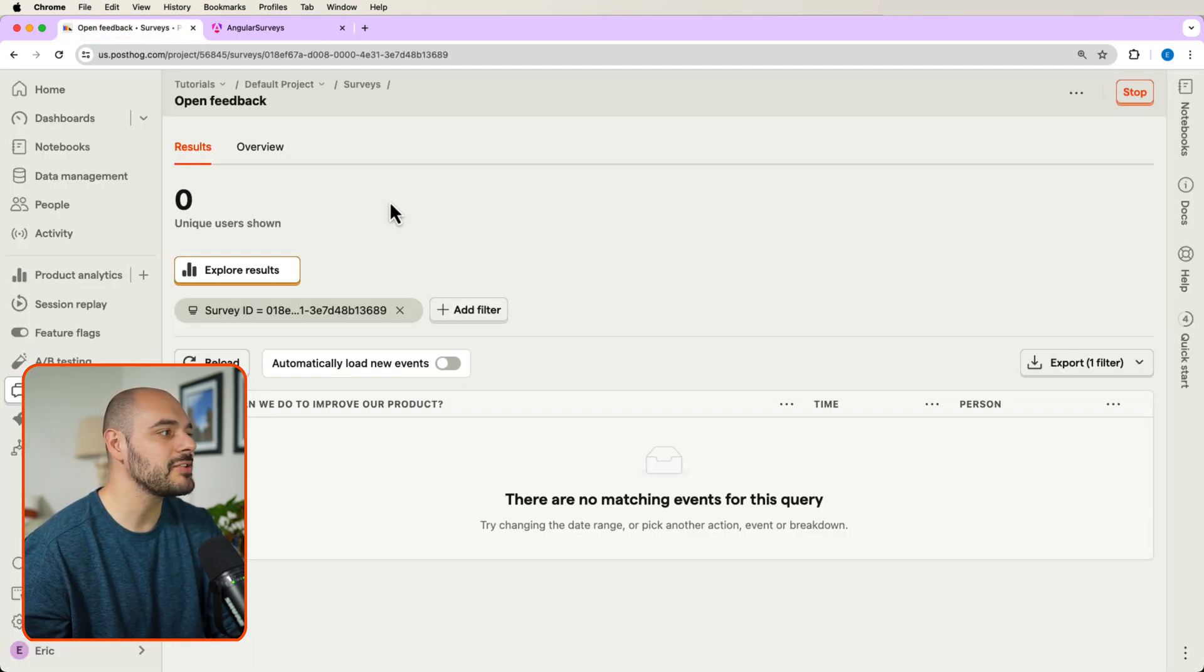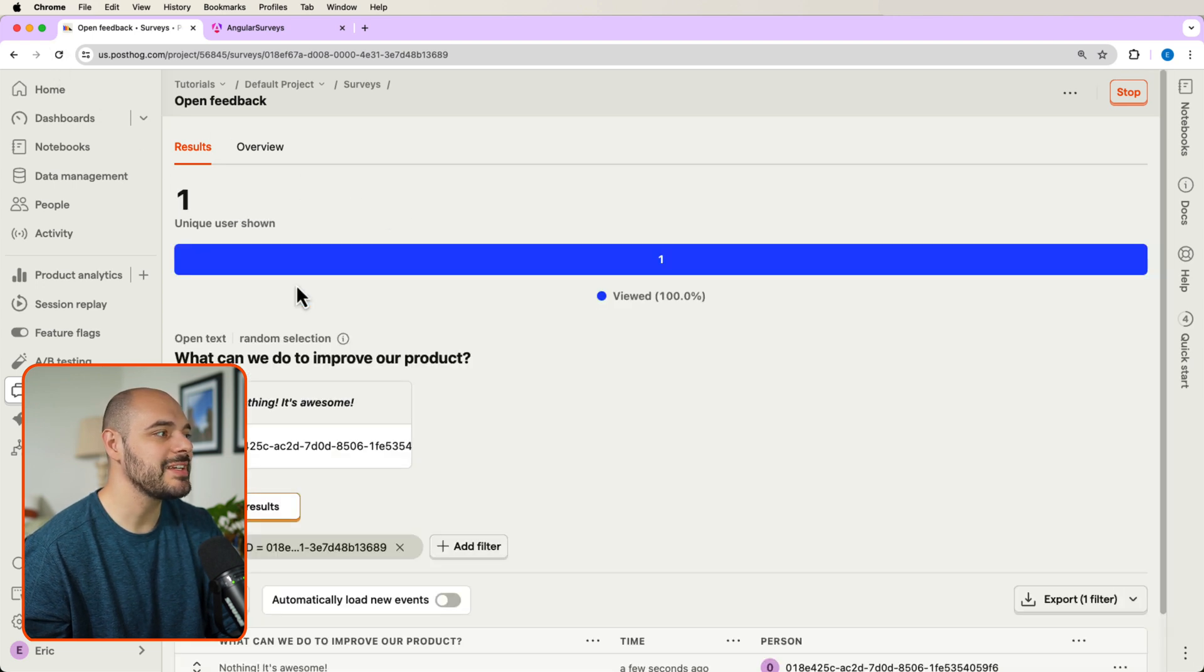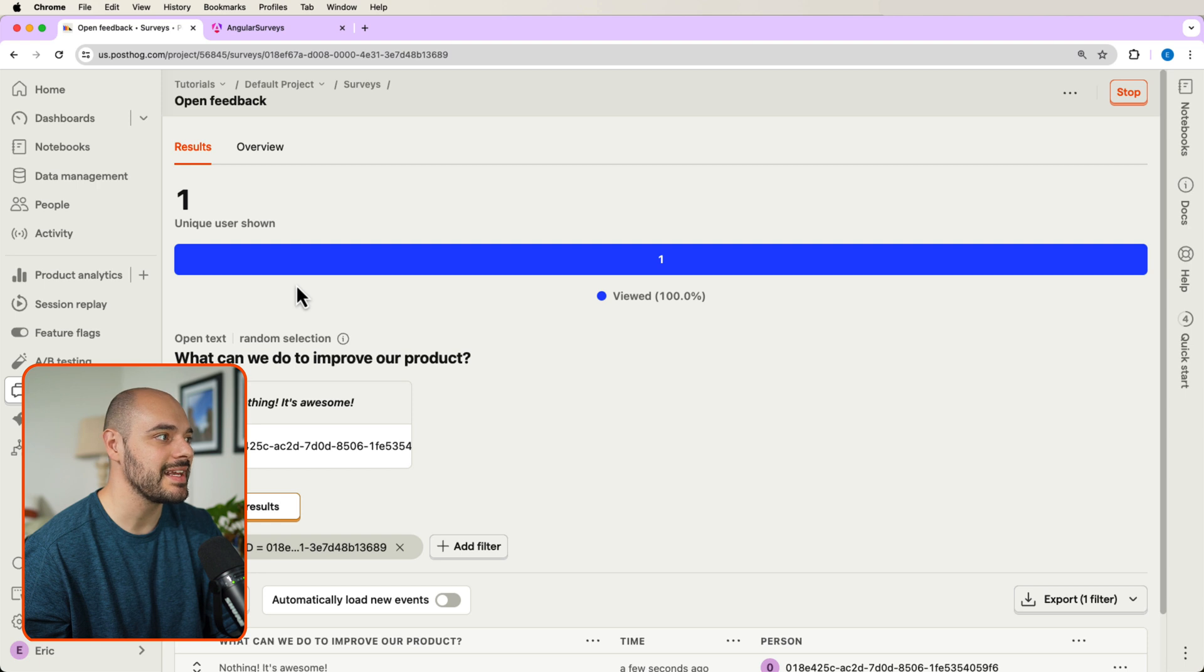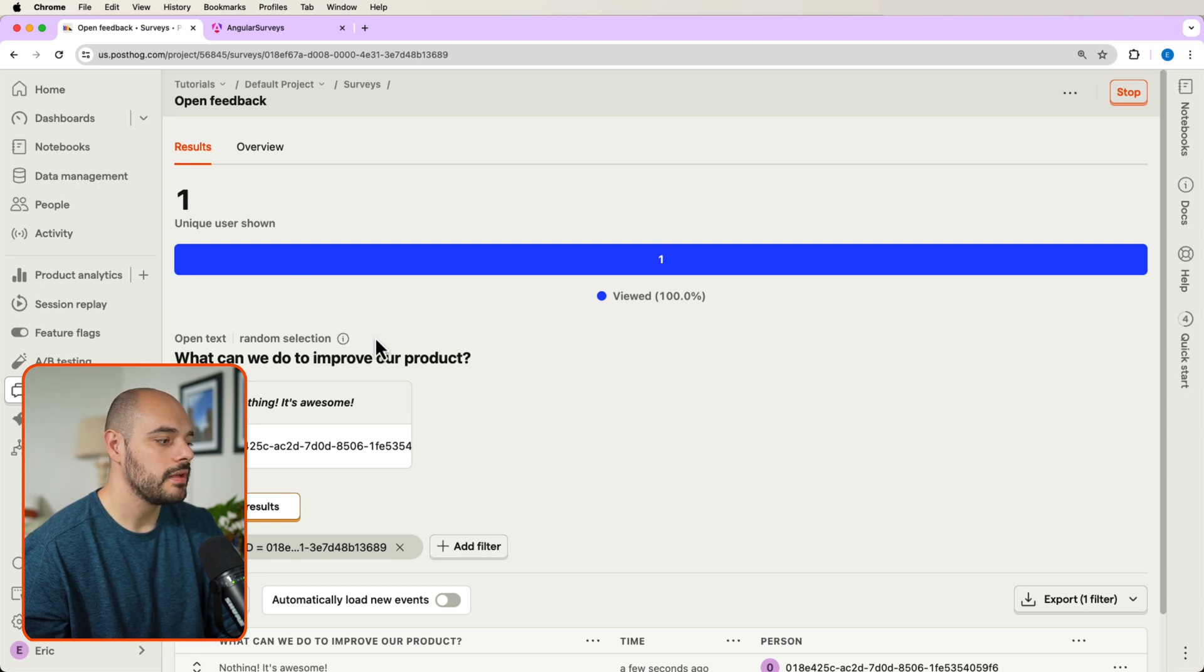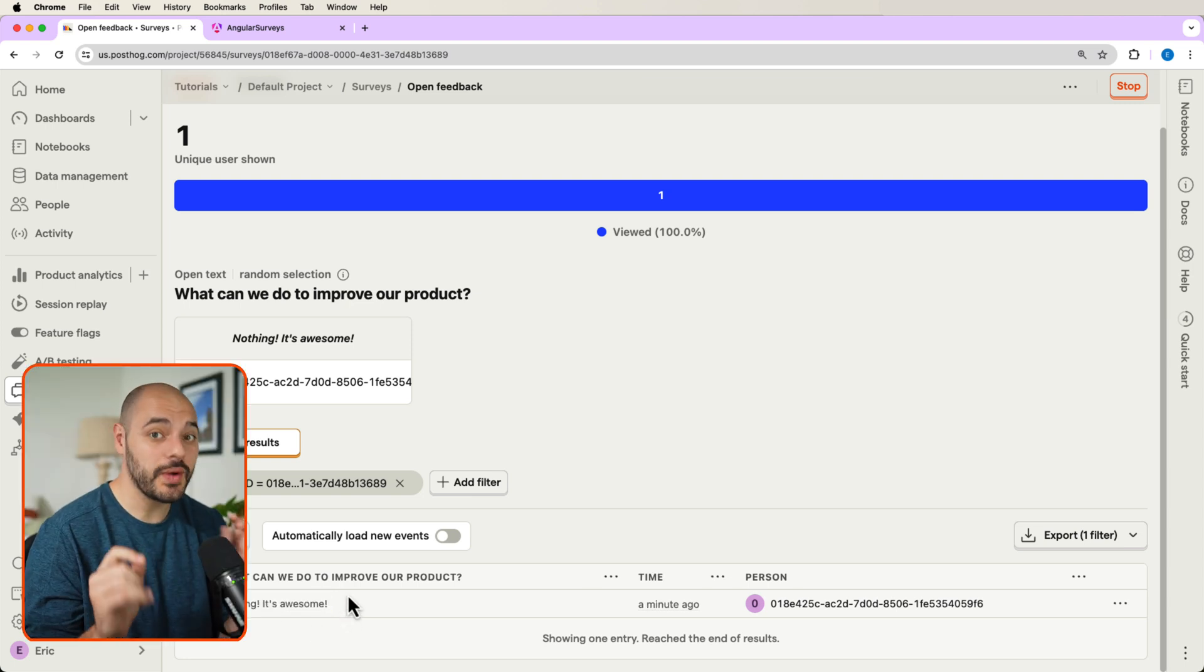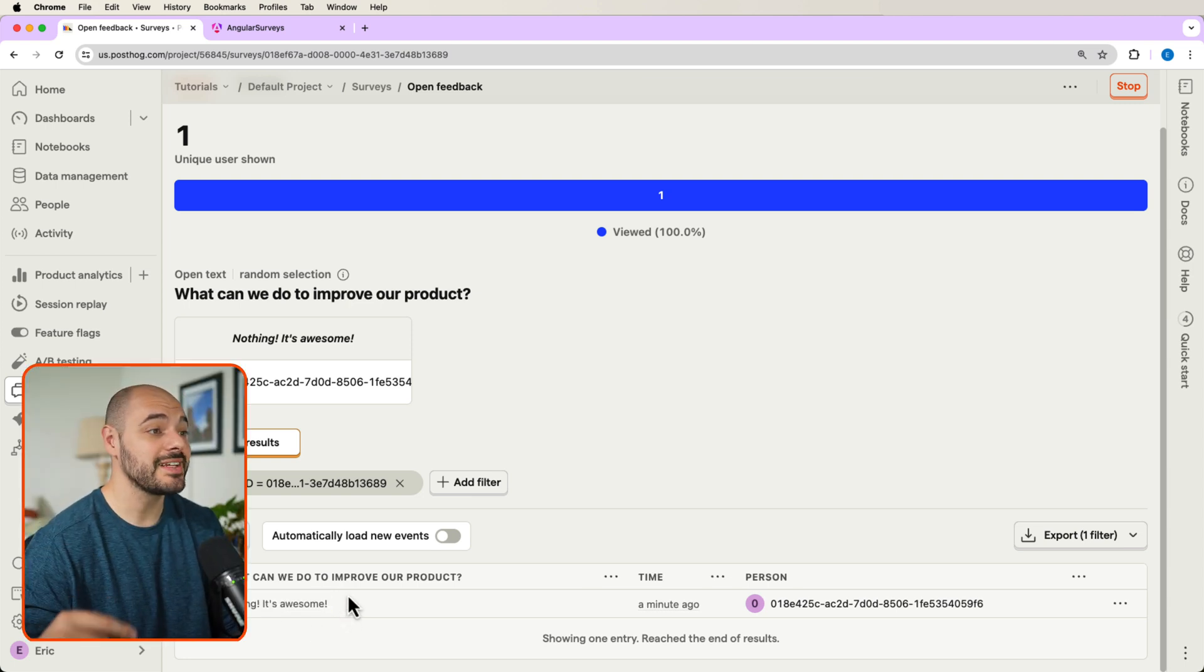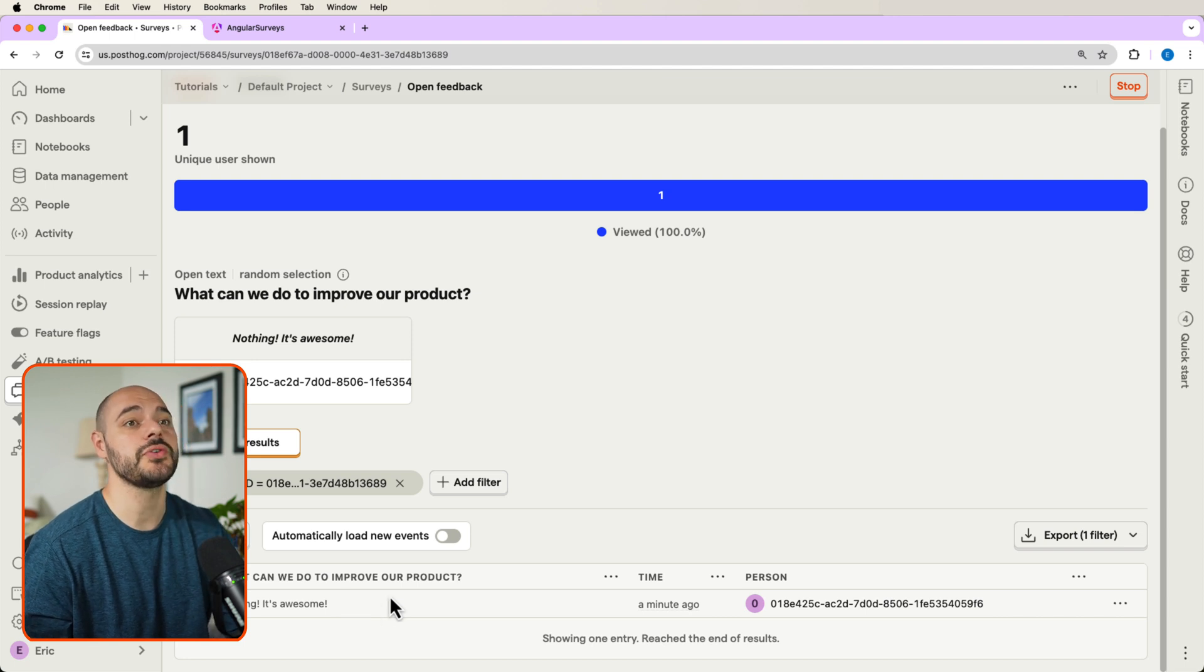If we go back into our survey and we refresh, we can see we now have one unique user that has submitted a survey. After scrolling down, we can see what can we do to improve. And we just see our message of nothing. It's awesome. All right. And that's how quickly you can build surveys using PostHog's prebuilt UI.